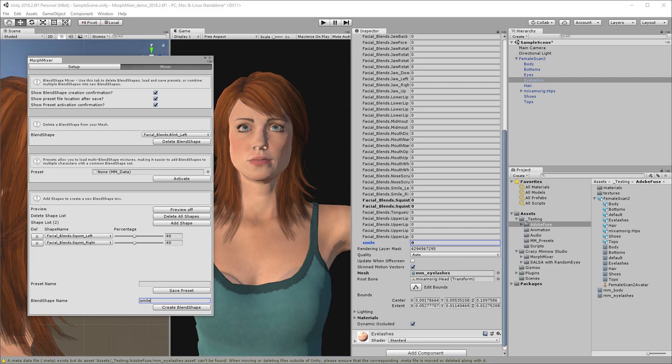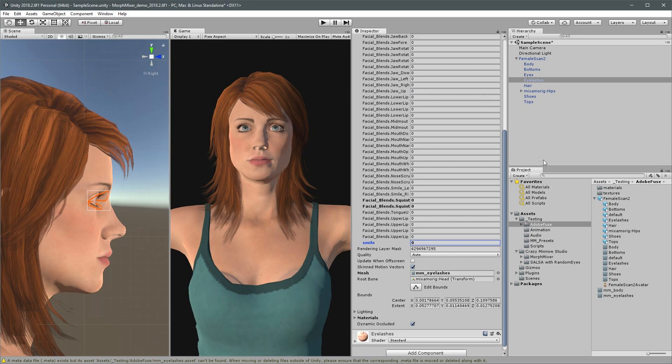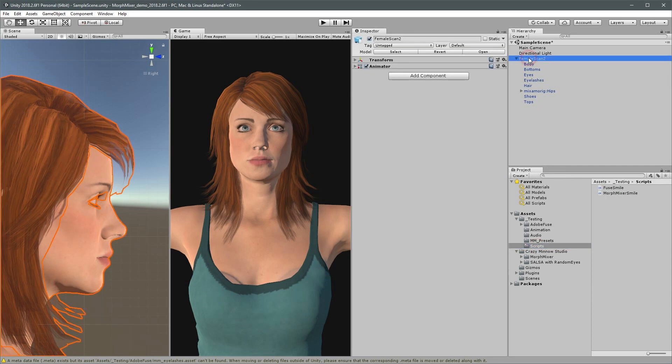Now we can close Morph Mixer and activate the same smile expression using only two blend shapes and one value instead of the twelve blend shapes with several different values used previously. I'll add the simplified script and we can have a look at the results.